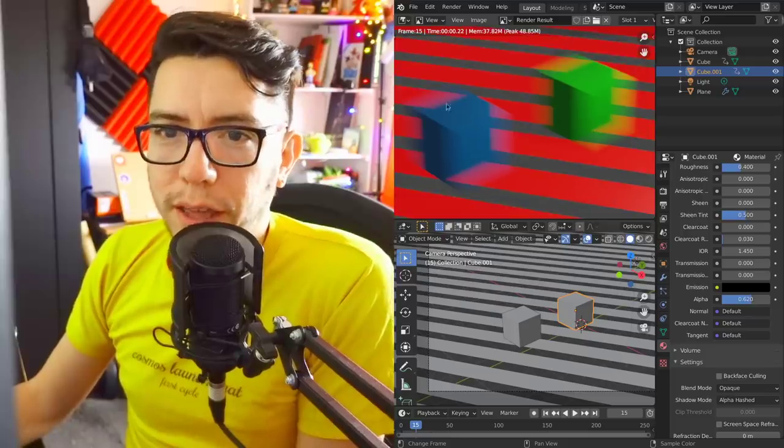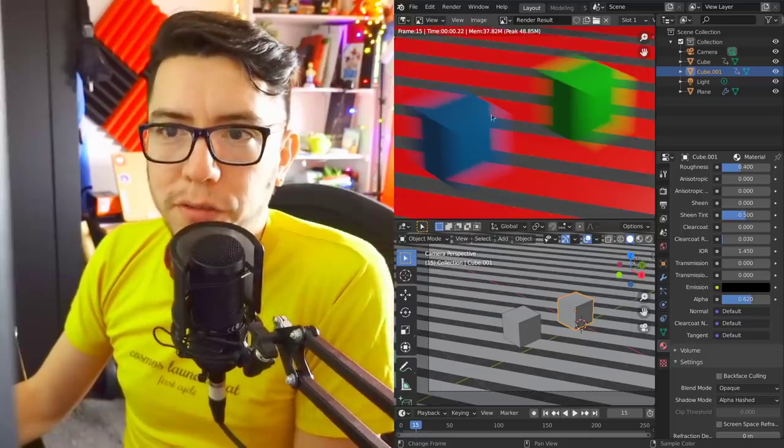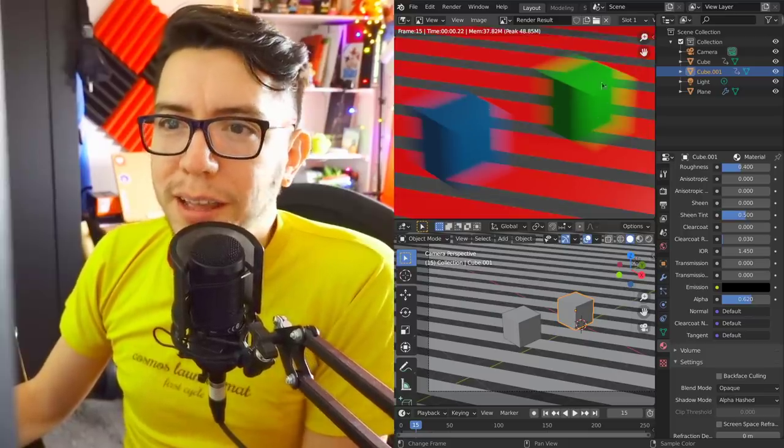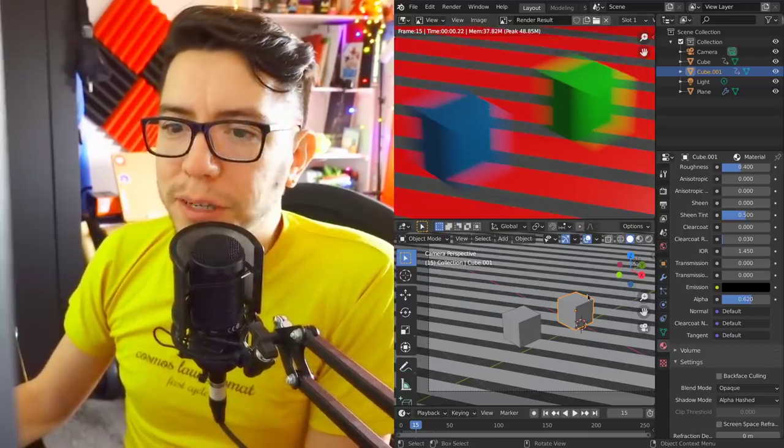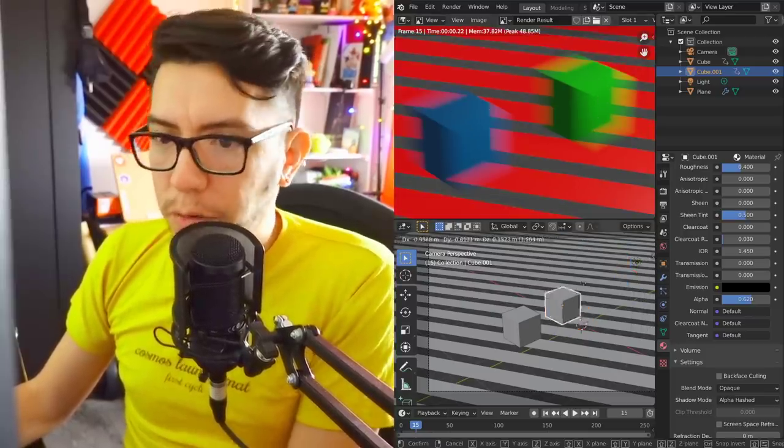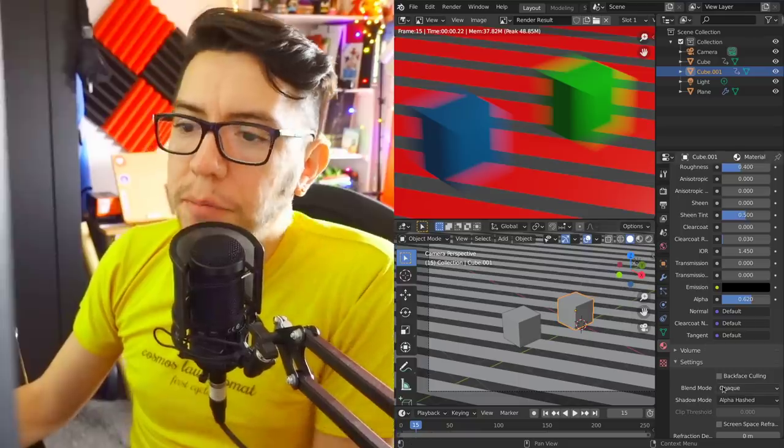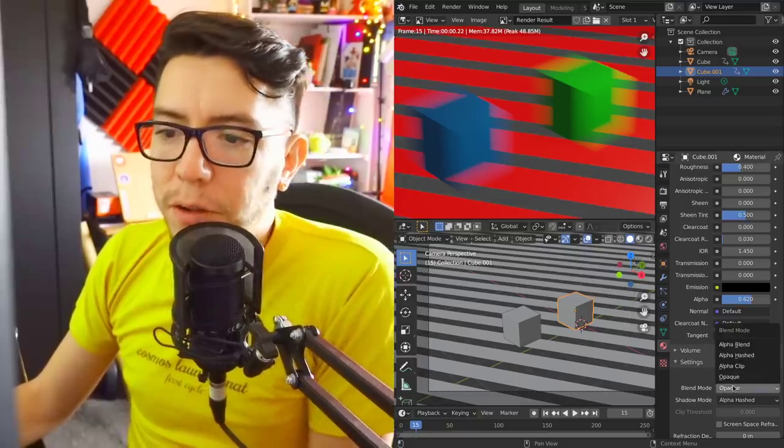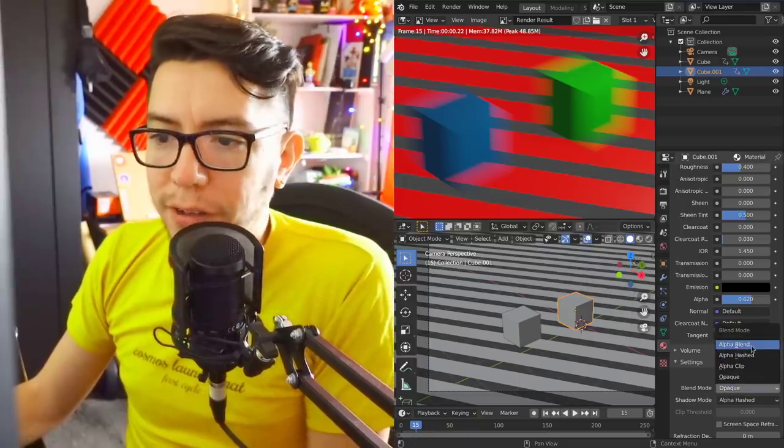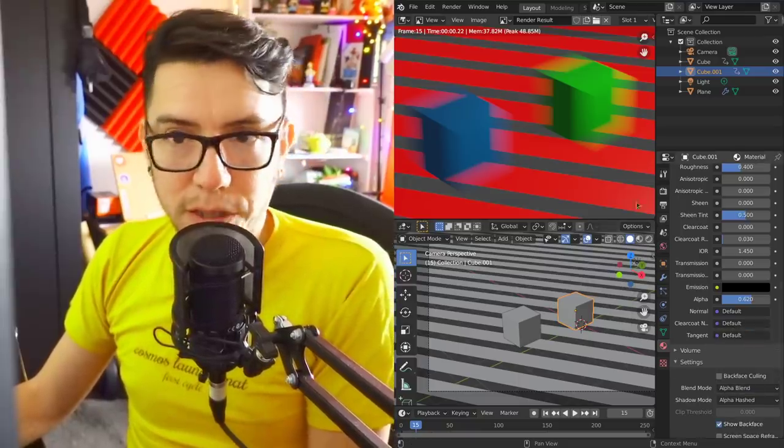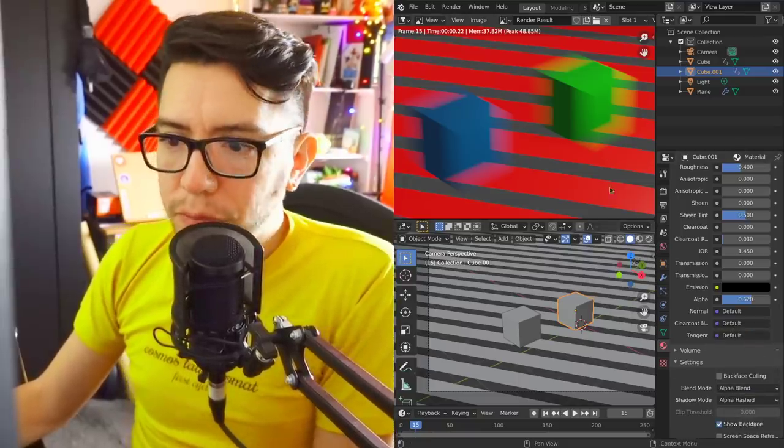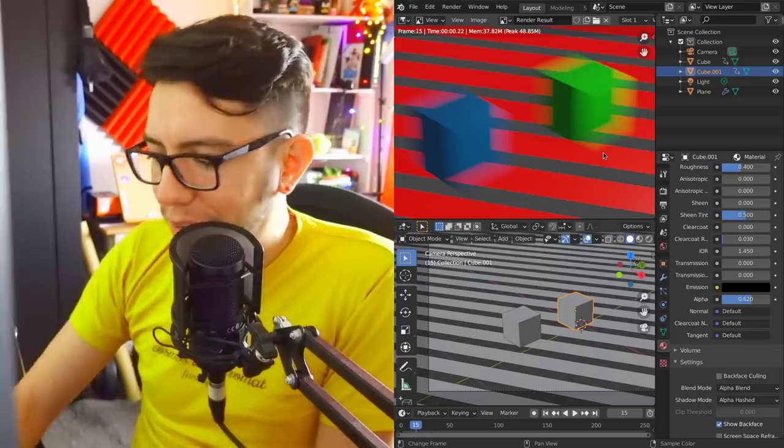For example here, these two cubes have two different materials. This one in particular, the green one, if I enable alpha blend and render...